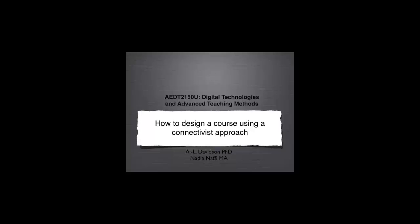This is AEDT2150U Digital Technologies and Advanced Teaching Methods. The title for this particular video clip is How to Design a Course Using a Connectivist Approach.